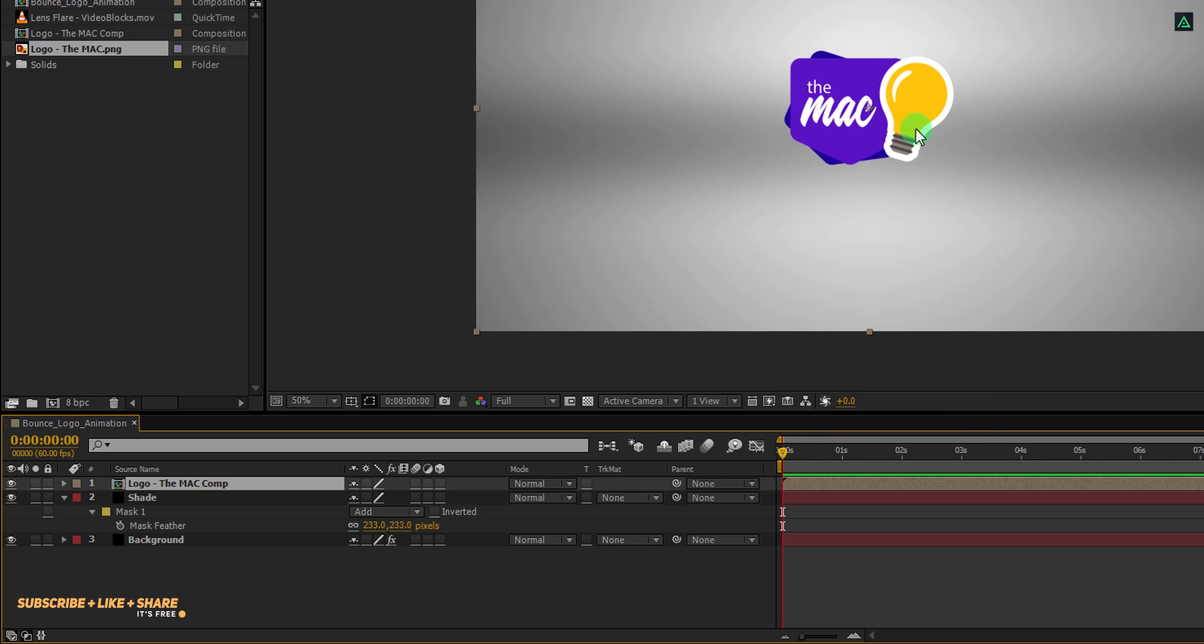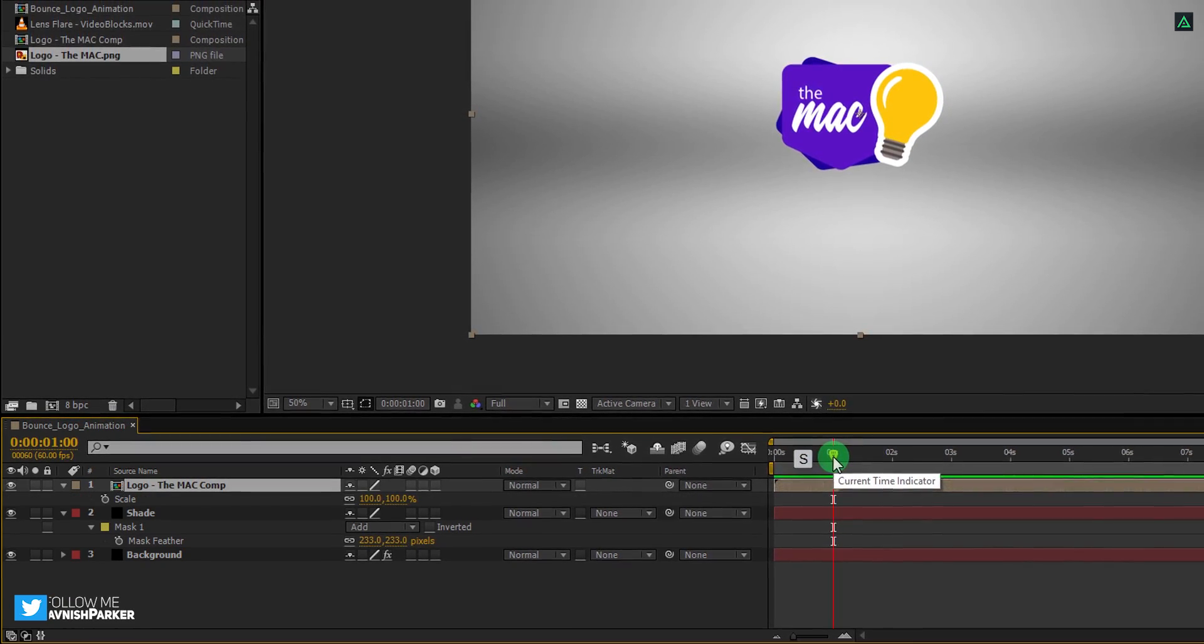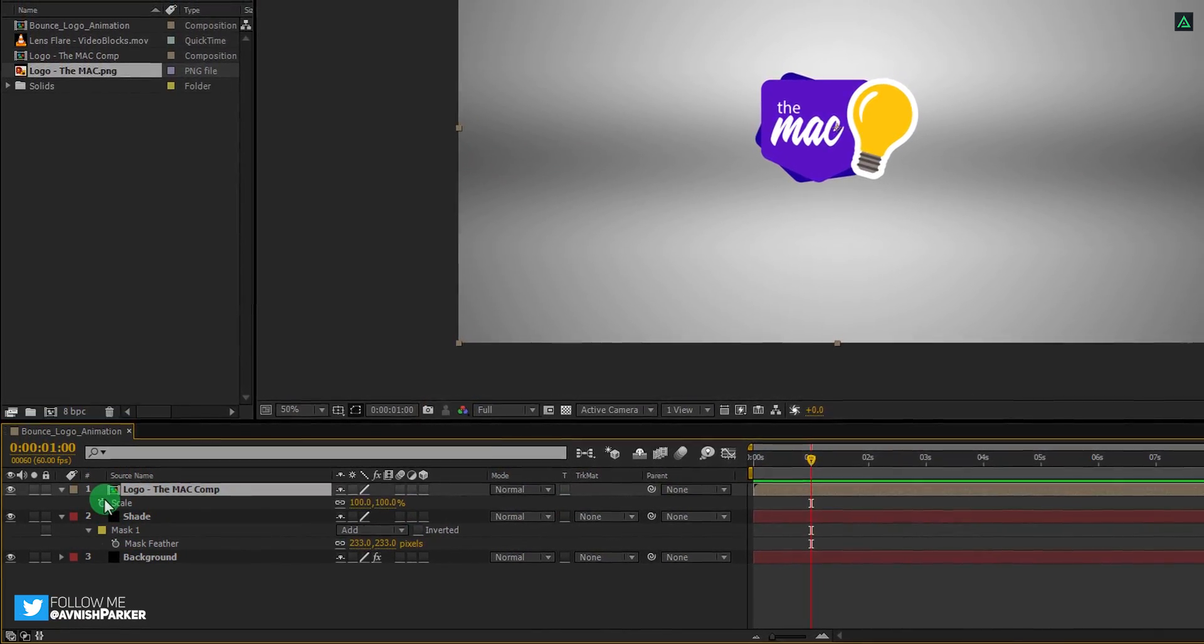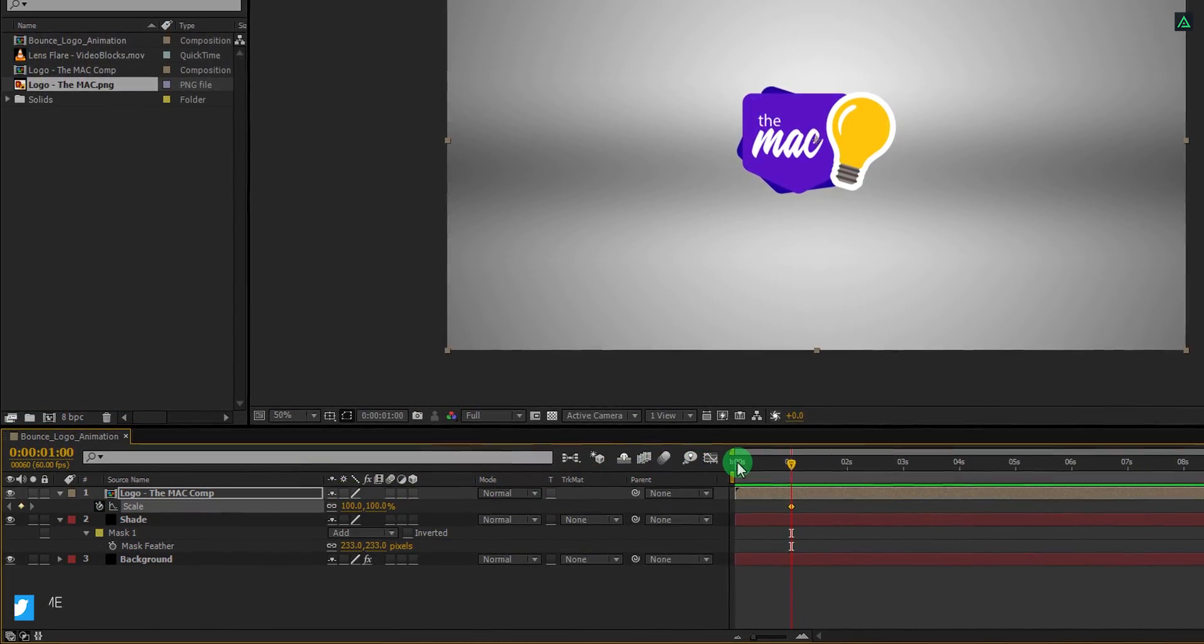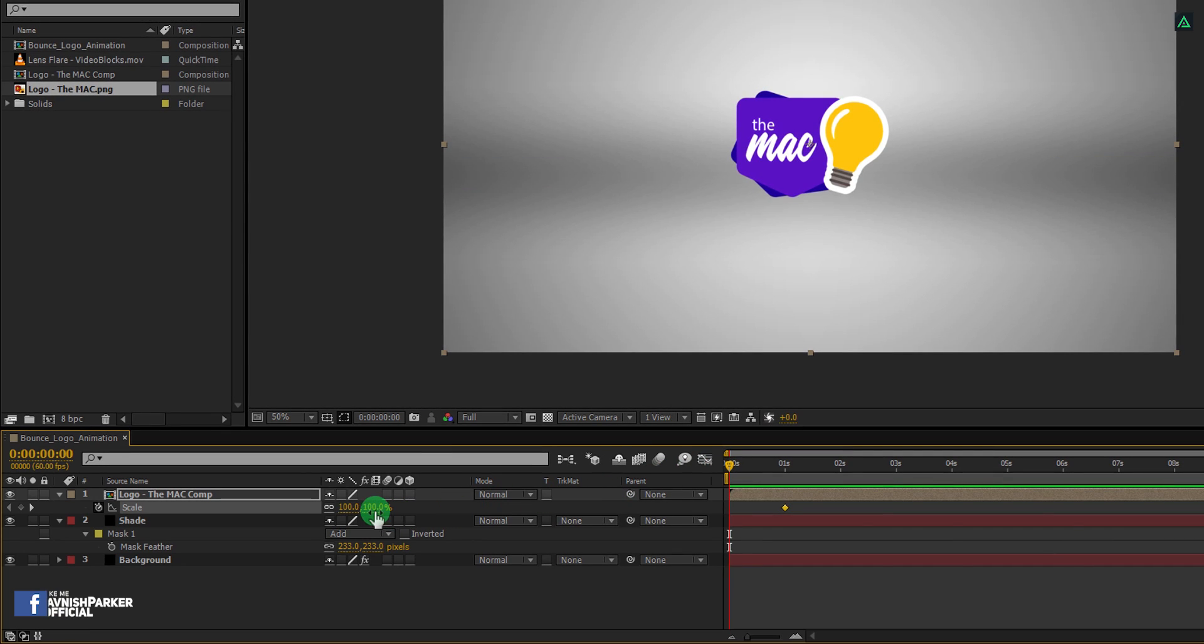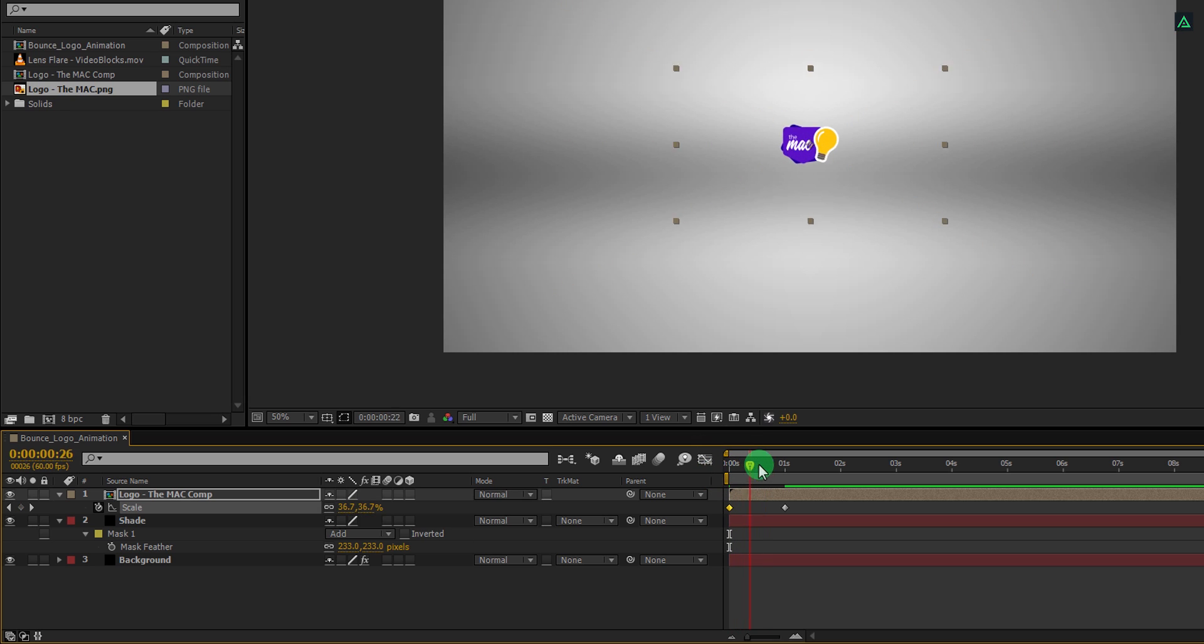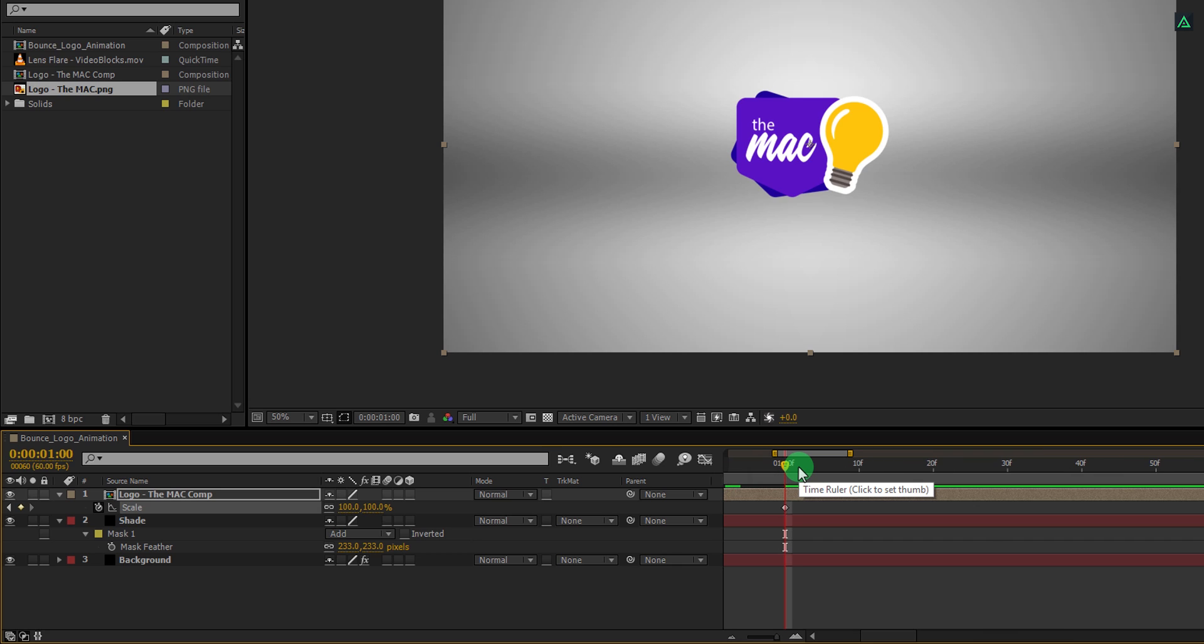Let's animate our logo. Go to around 1 second forward, and then press S to open scale. Now add a keyframe on the scale. Go back to the first frame and change the scale value to 0%. Here we have this simple zoom in animation. Let's try to make it bouncy. You can zoom in to your timeline by pressing the plus key on your keyboard. For zoom out, press the minus key.